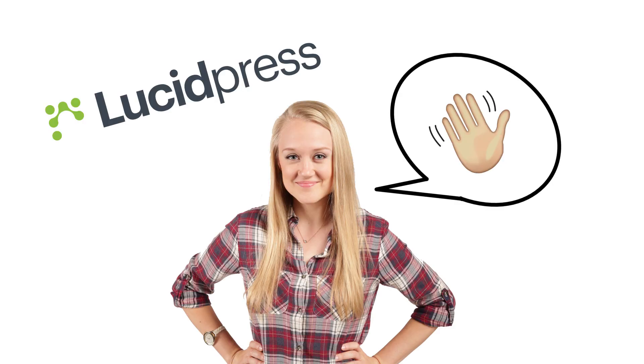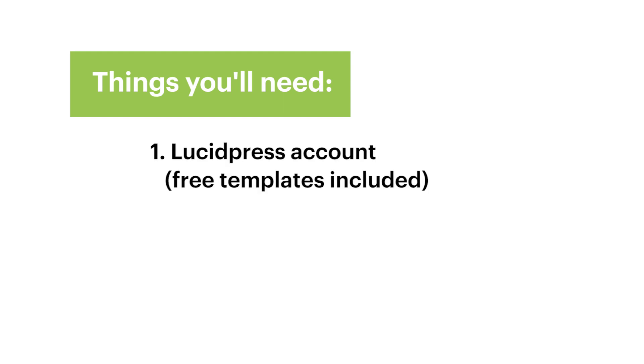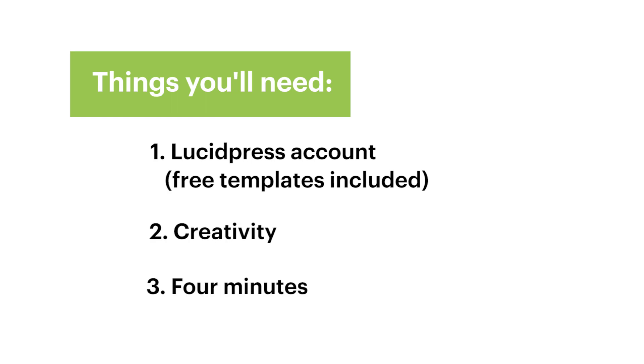Hey there, Michelle here from Lucid Press. Today I am going to teach you how to design your own YouTube banner in less than four minutes. Things you're going to need are a Lucid Press account, it is absolutely free and includes the free template we are going to use today, that creative brain of yours, and less than four minutes. So let's get started.